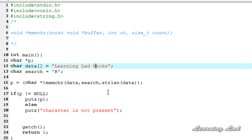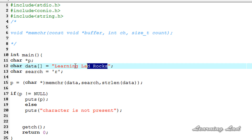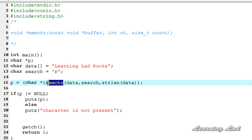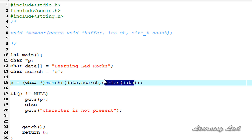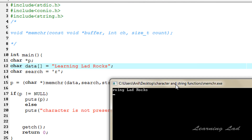Now we are going to change the search character to small r. The function is going to search for small r in "learningLadRocks" from beginning to end, because we specified the full length of the string. Running the program, it returns the address of the byte containing r, and puts prints the string from that address until the null character. That's why it prints "r ing lad rocks".